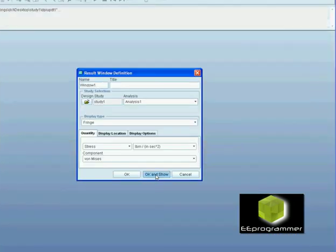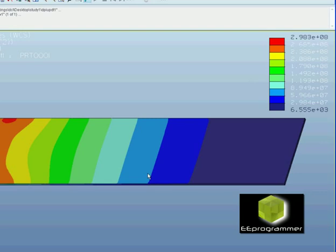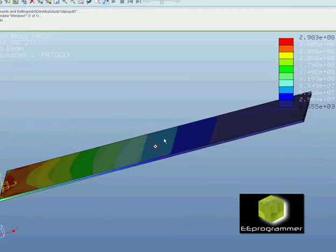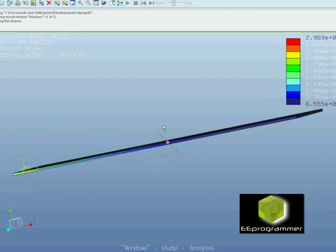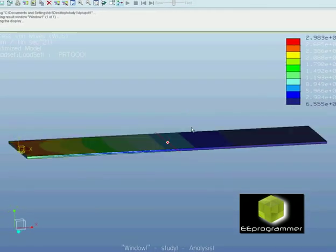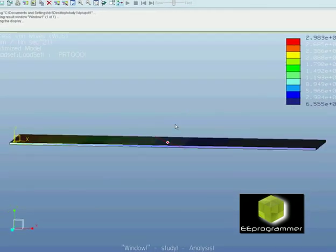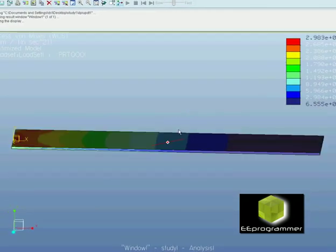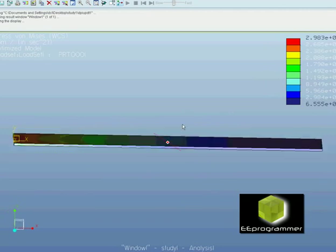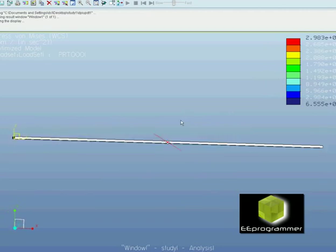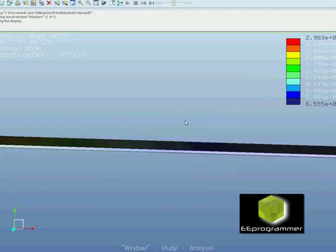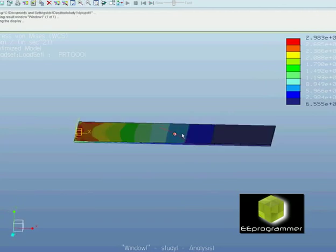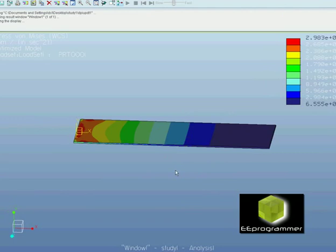Now we can display the graph. If you focus on the white upper corner, you can see 2.983e8 on there. That's just the maximum stress in this model.